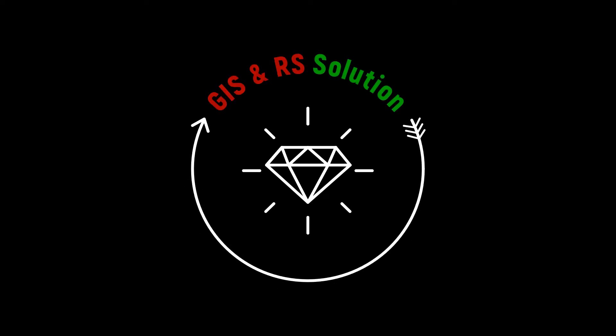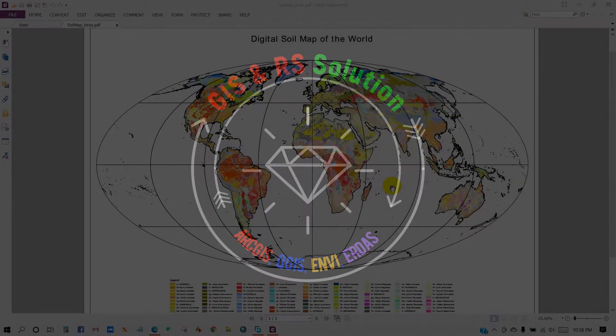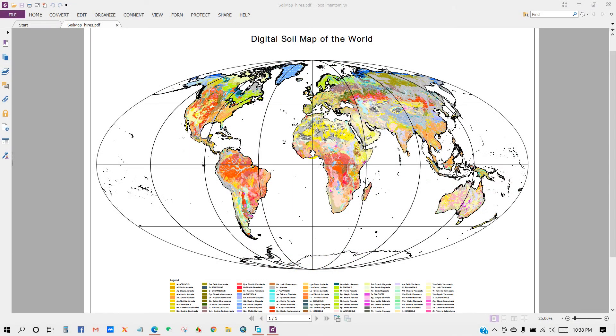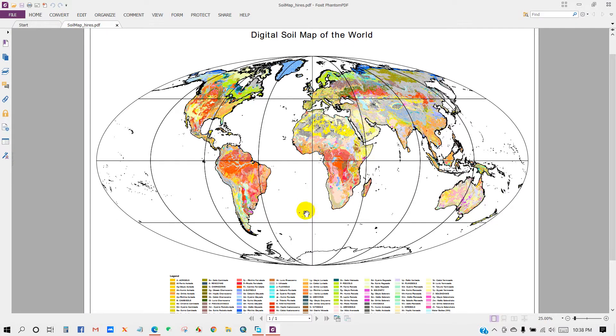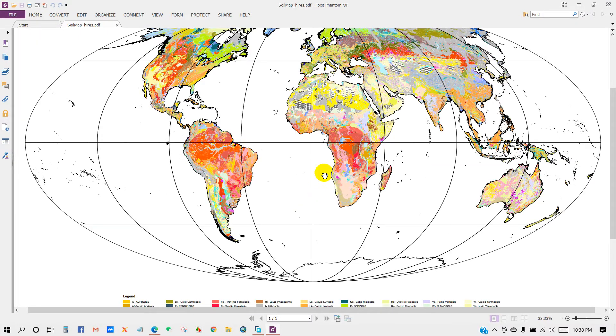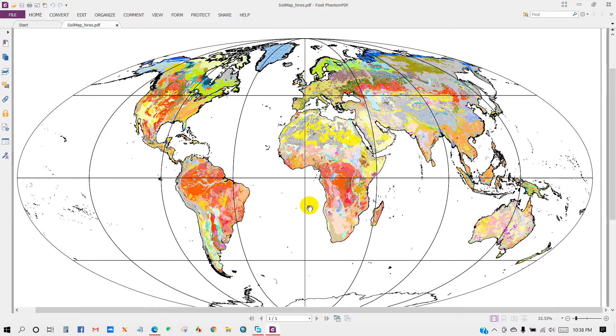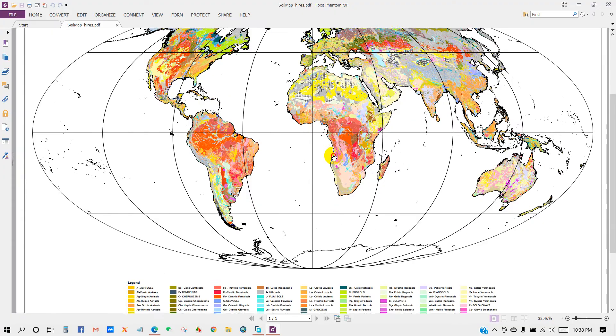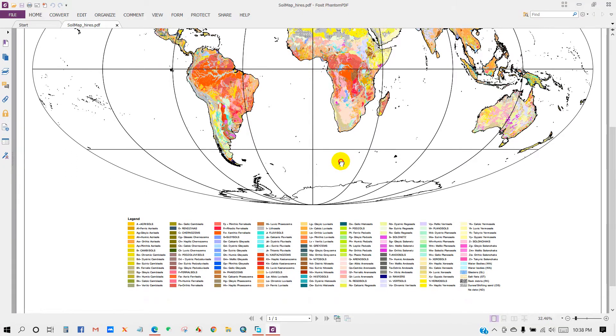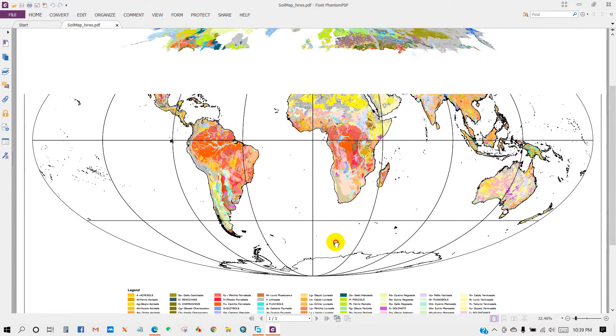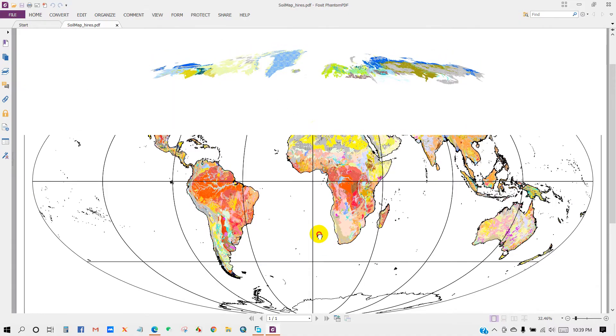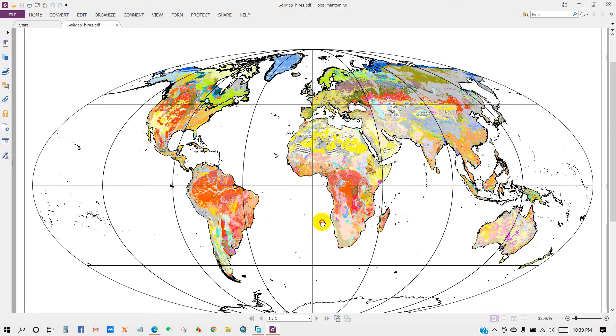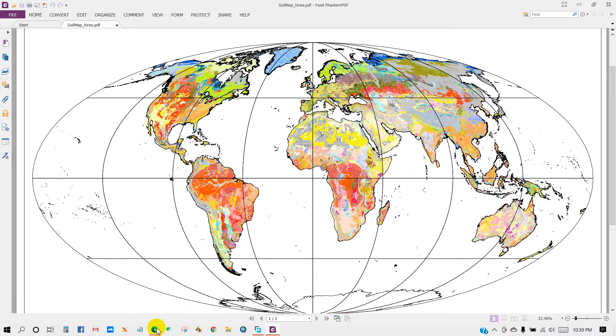Hello and welcome everyone to GIS and RS Solution channel. Today I'm here with a brand new tutorial regarding how to download world soil data in several formats like raster, shapefile, Erdas, Idrisi, and others as well. Following this video, you will be able to prepare a soil type map of any location in the world. I hope you will enjoy this video. We have tried our best to make it as easy as we can. So let's have a cup of tea and stay with us till the end.